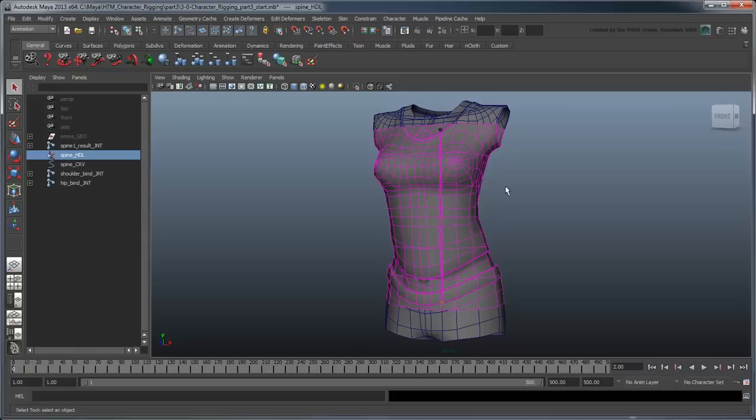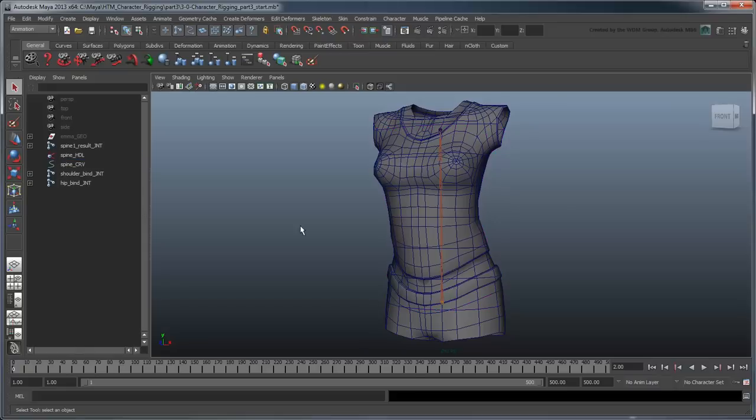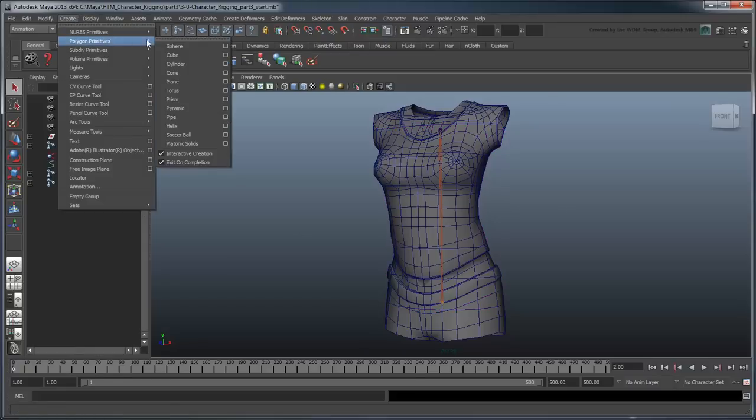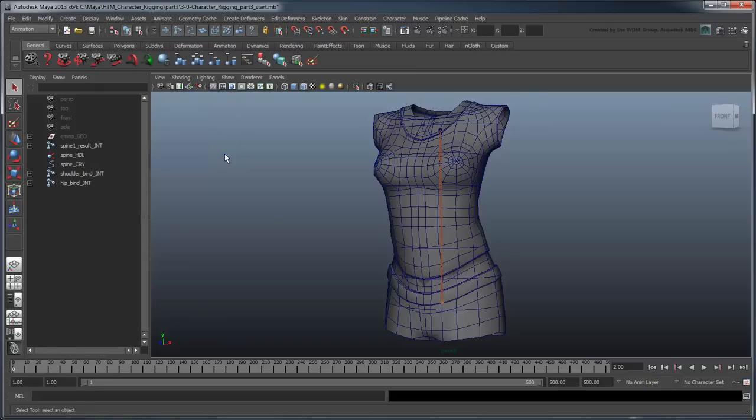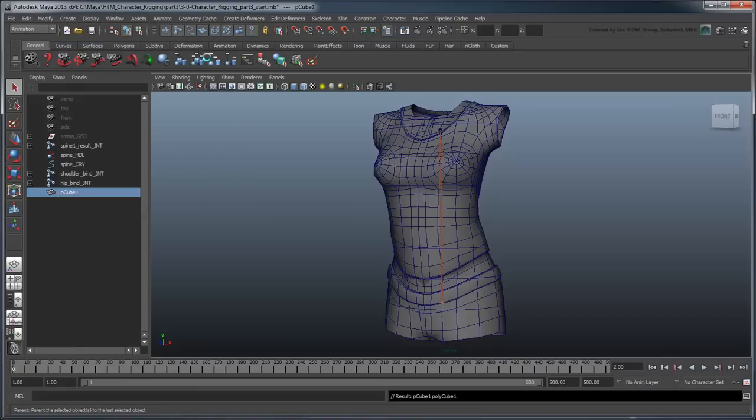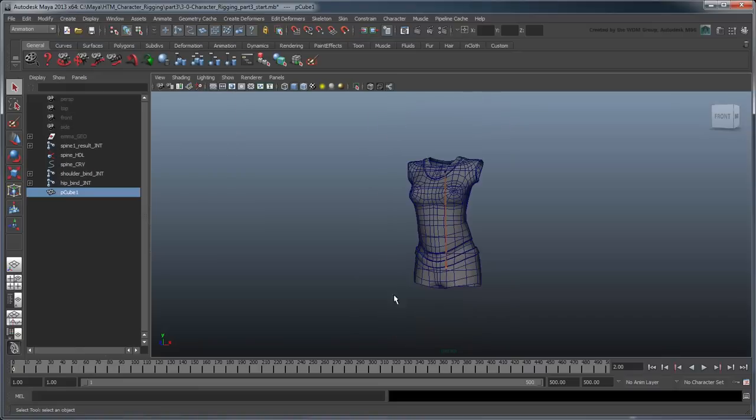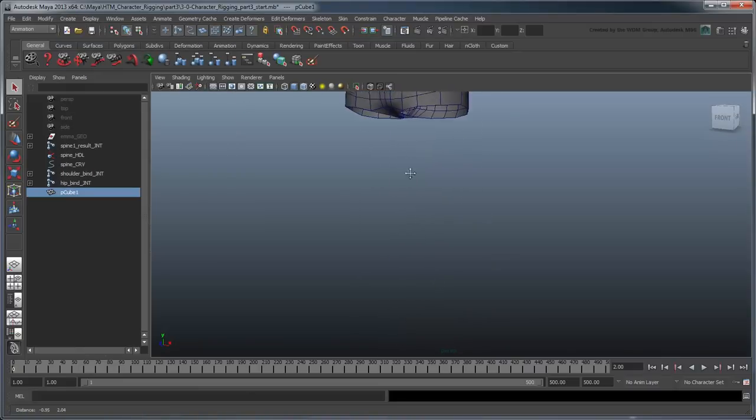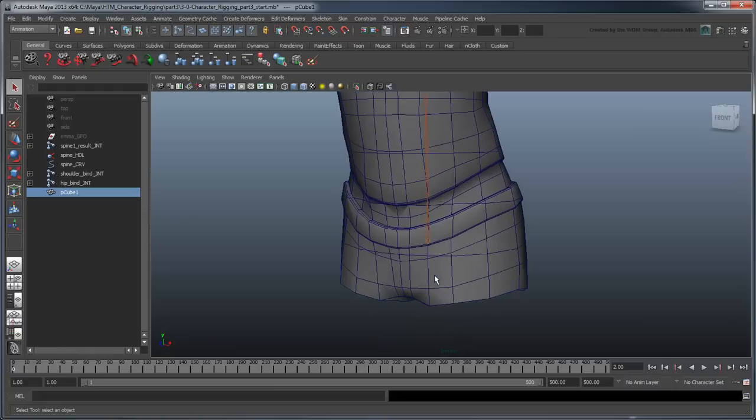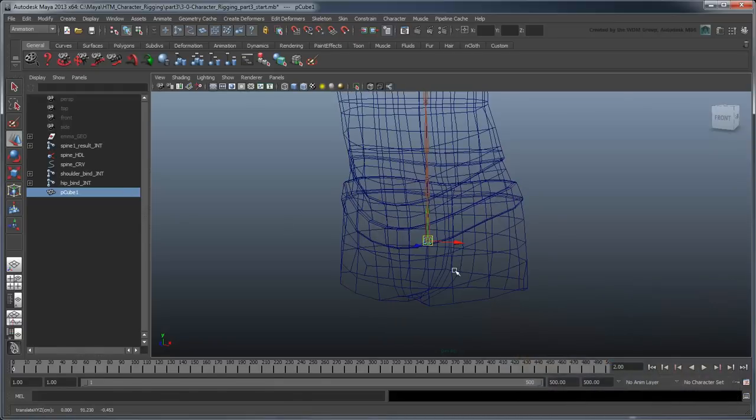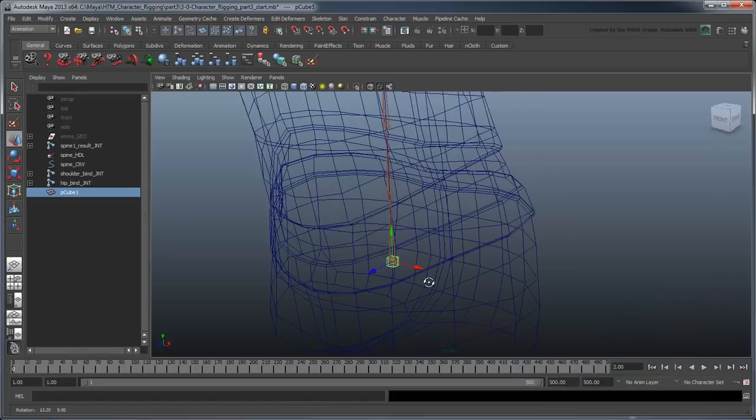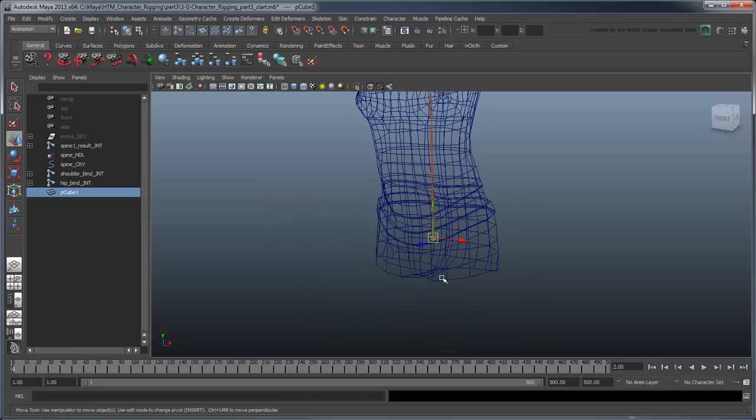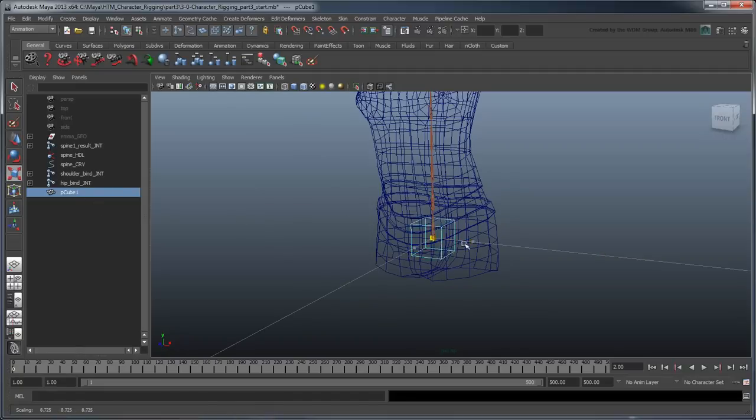Go to the Create Polygon Primitives menu and turn Interactive Creation off. Create a polygon cube. Using the V key and the Move tool, middle-click the hip bind joint to center the cube on it.